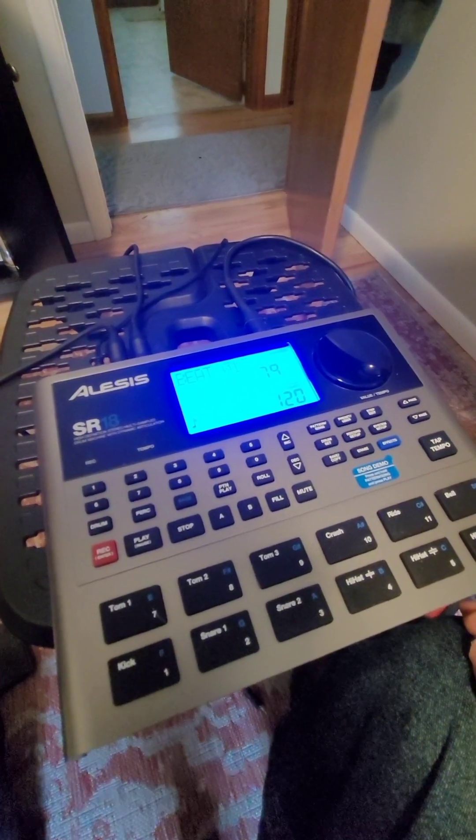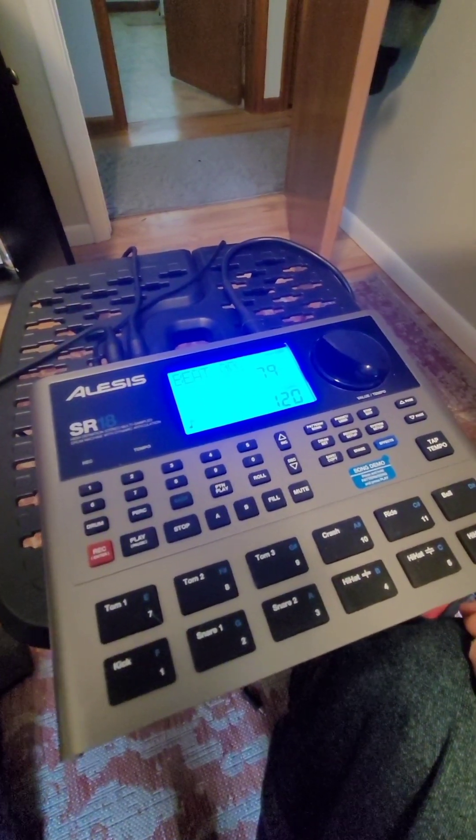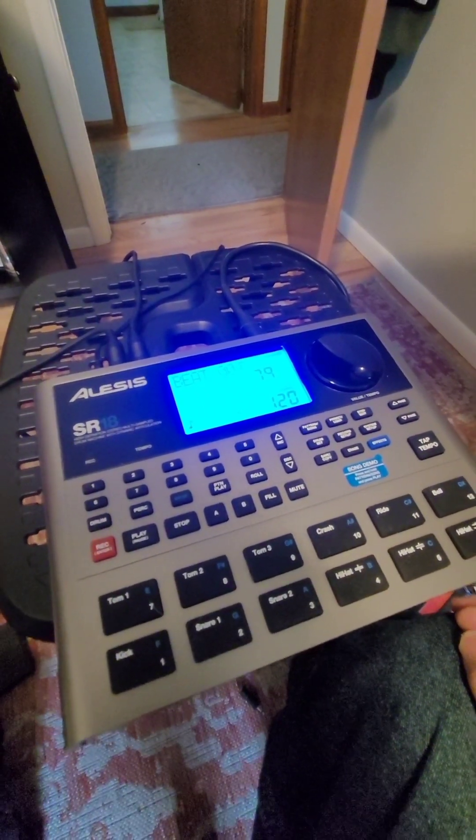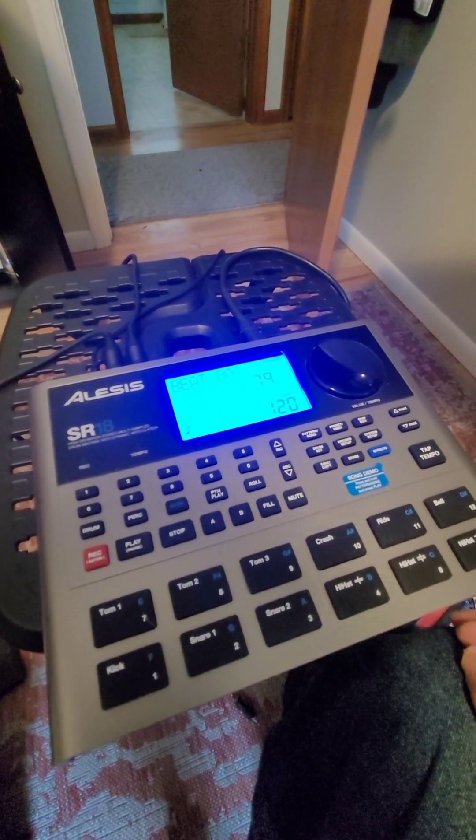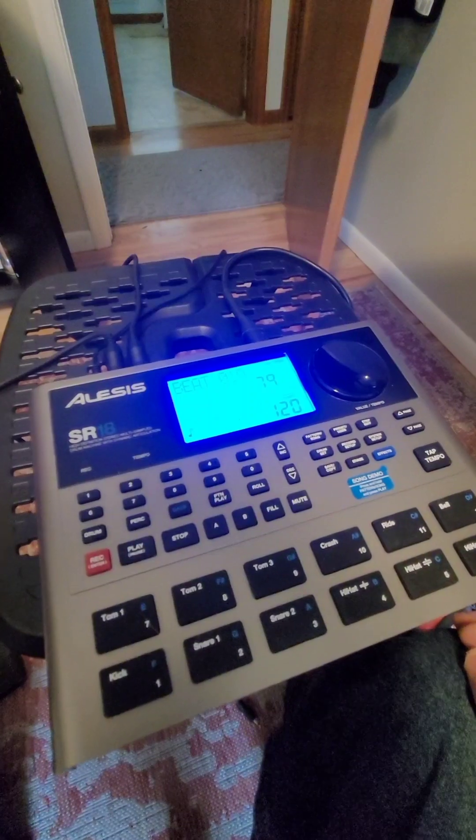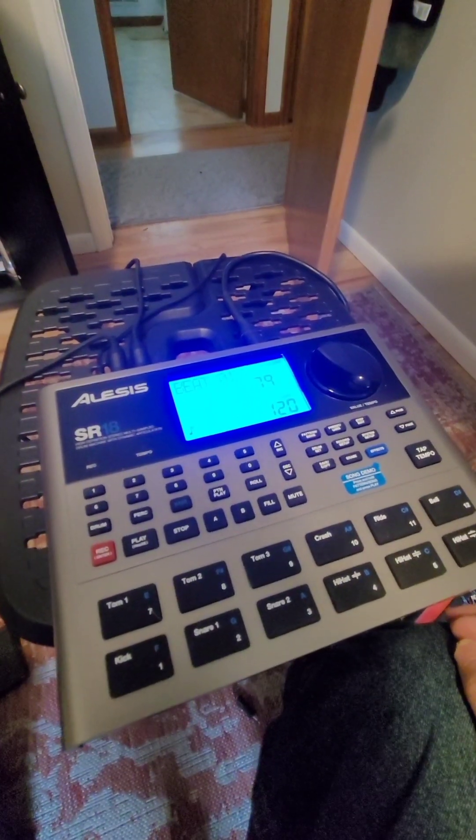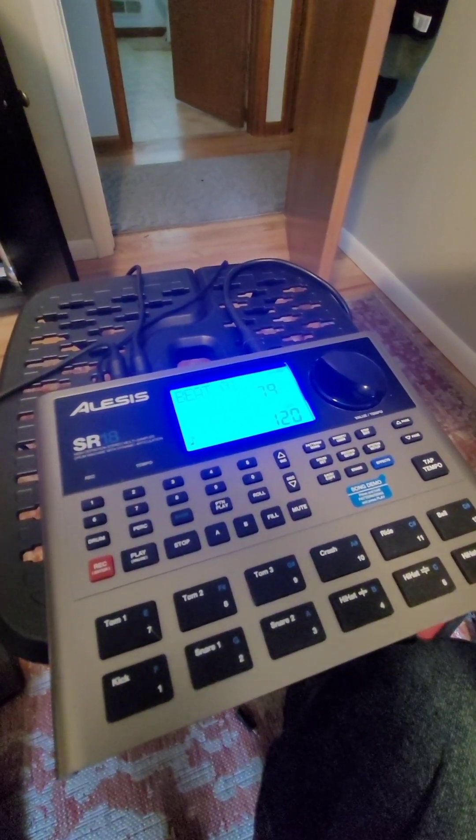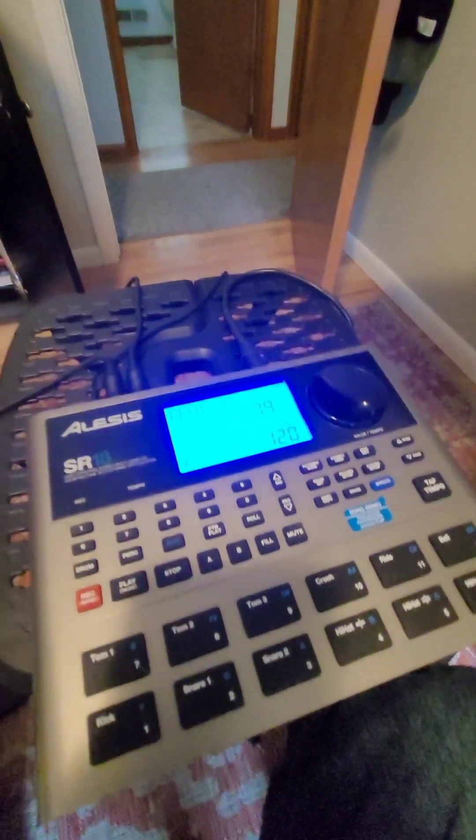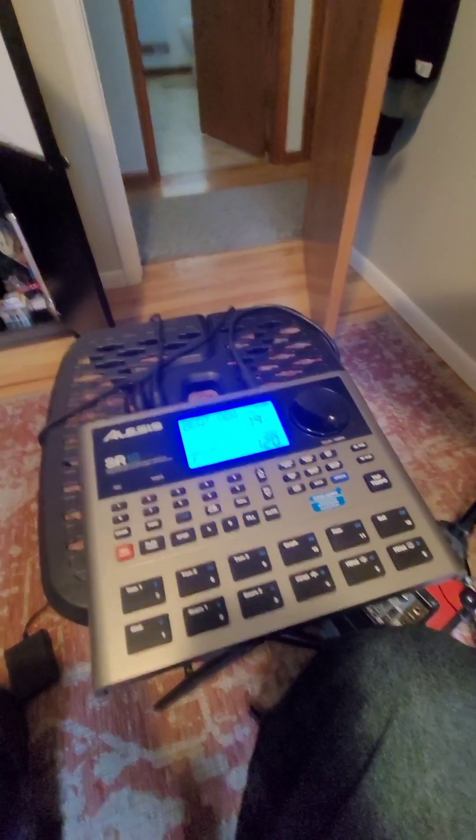So there we go, just a little beginner session. We'll see where it goes from here.